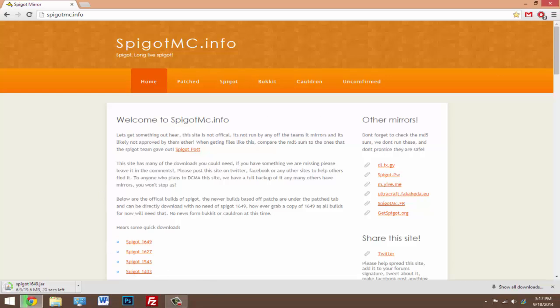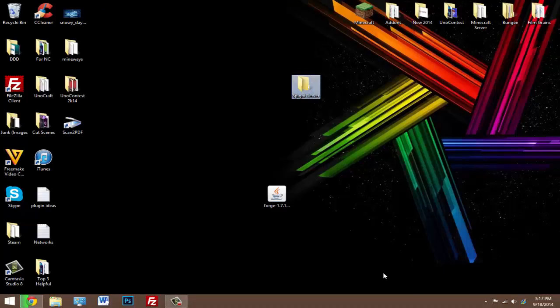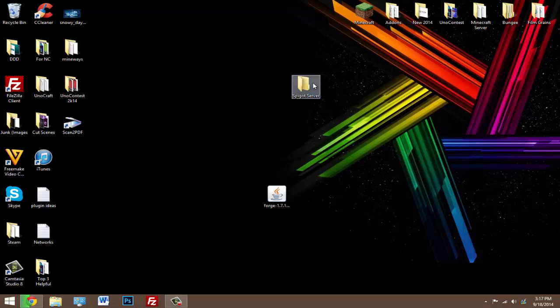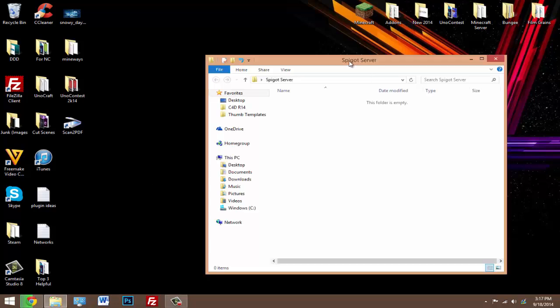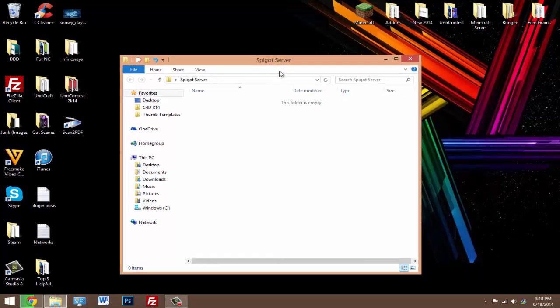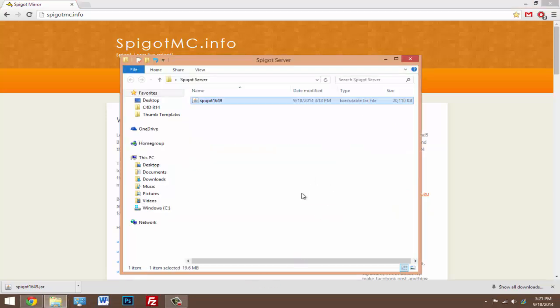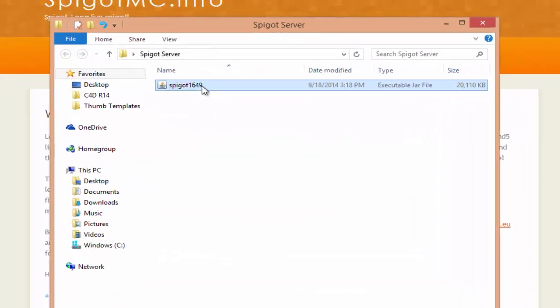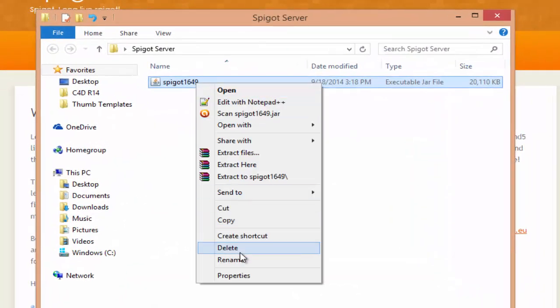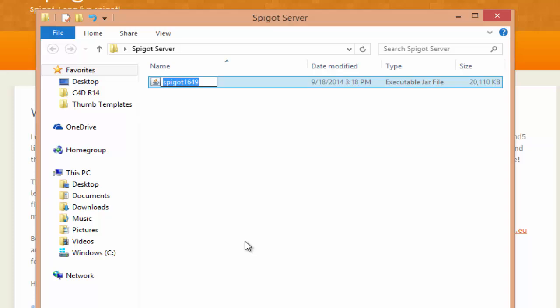While it's downloading you might want to create a folder that you're gonna have for your Minecraft server. I just created this folder and I called it Spigot Server. Once your dot jar is done downloading just drag it in your folder that you created. Now what we're gonna do is we're gonna right click on it, hit rename, we're just gonna name it something easier for us so we're just gonna call it spigot.